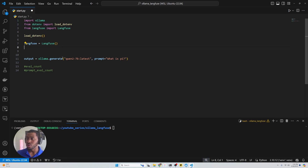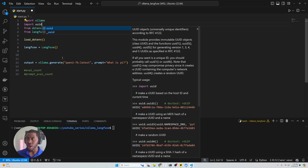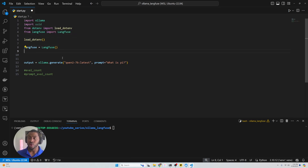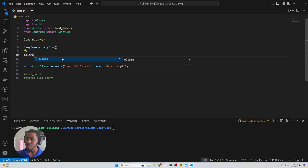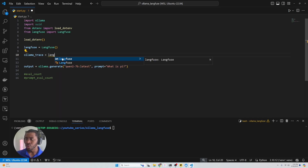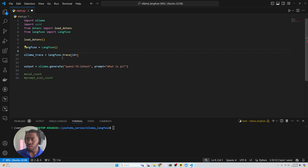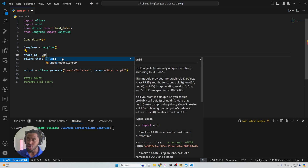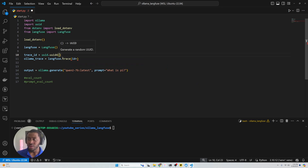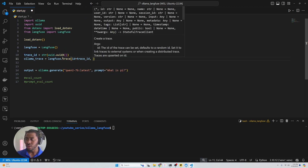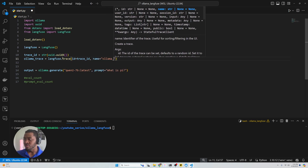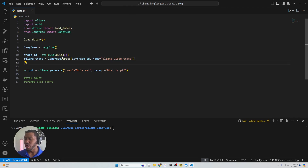So let's go ahead and import one more package — we're going to say import uuid. This is so we can get a unique identifier for each trace. And if we start doing programs with multiple steps or loops, we can pass in the same trace ID to log all the different generations step by step. So first, let's go ahead and create a trace. We'll call this ollama_trace and say langfuse.trace(). We're going to give this an ID — so we'll create trace_id = str(uuid.uuid4()) — and then pass in that trace_id. And let's give this trace a name: 'ollama video trace'.